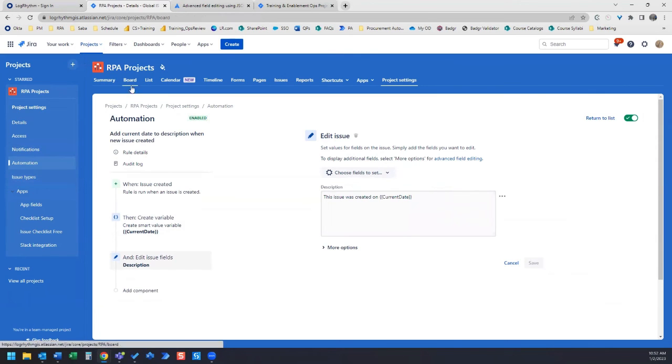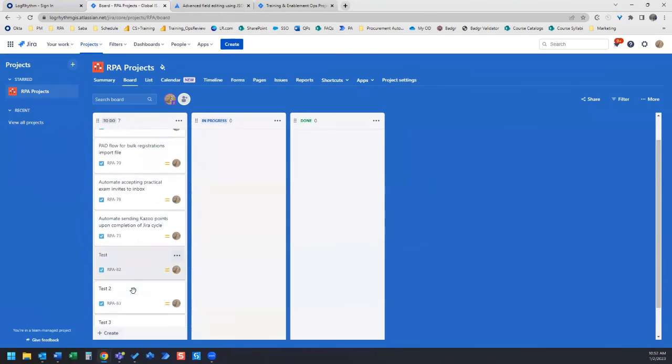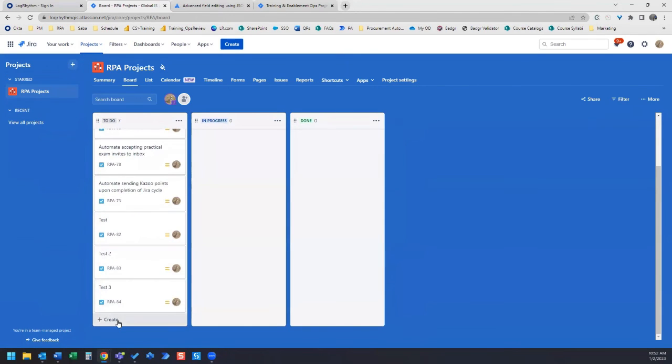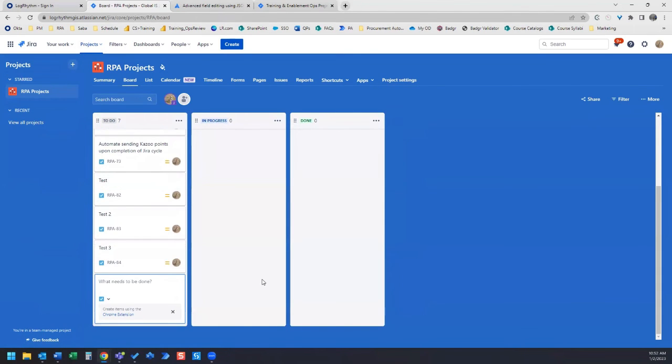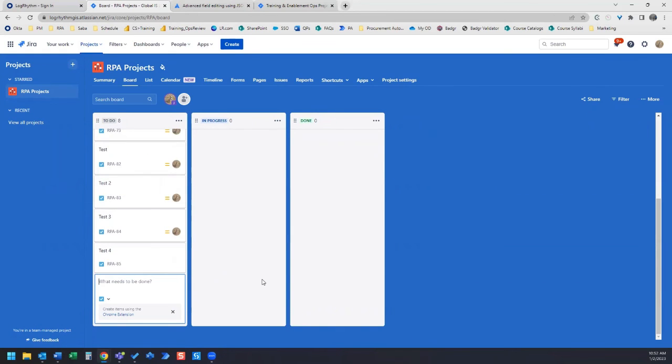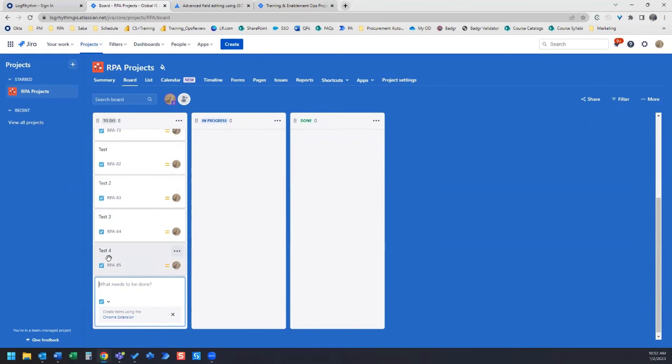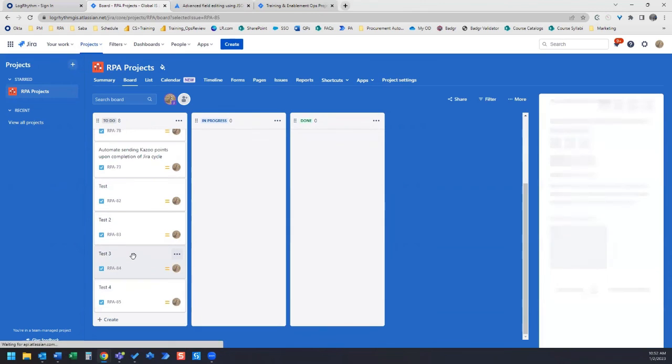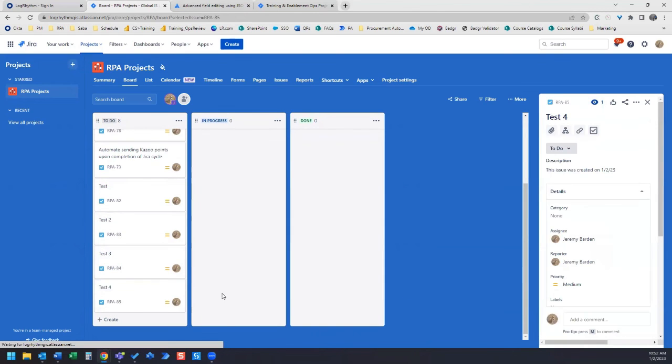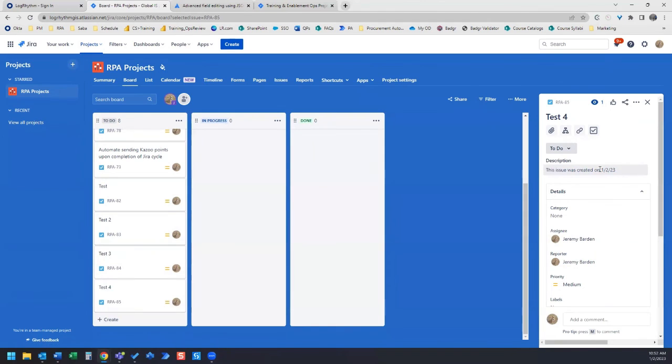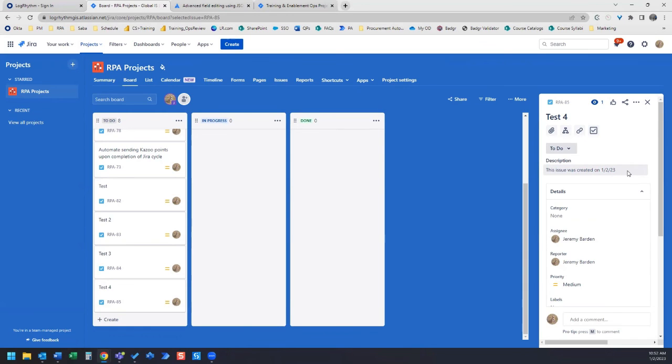Now let's go back to our board and create a new issue. We'll call it test four. Open that up. And now we have the description saying this issue was created on 1, 2, 23. And that will be the case any time that we create a new issue with this rule running.